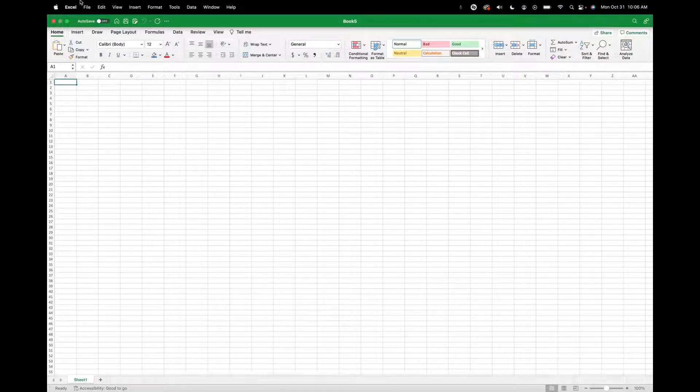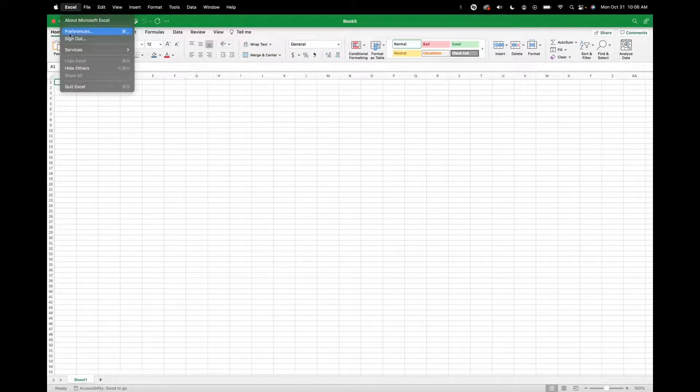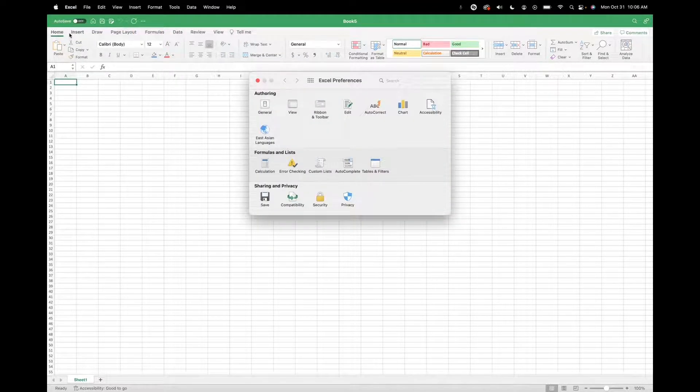So you're going to want to go to the top left corner where it says Excel, click on that, and we're going to click on Preferences.